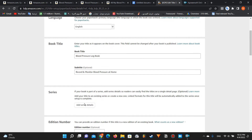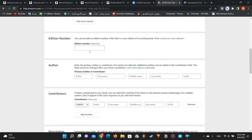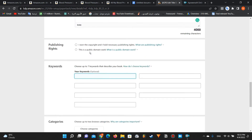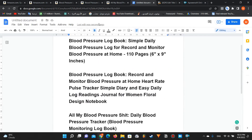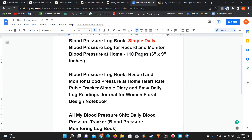It's very important that you don't repeat the same keywords from the title or the subtitle in your keyword bars. For example: blood pressure logbook - 'simple' and 'daily' are new words I didn't use. And 'heart rate,' 'pulse,' 'tracker' - these are four new keywords.